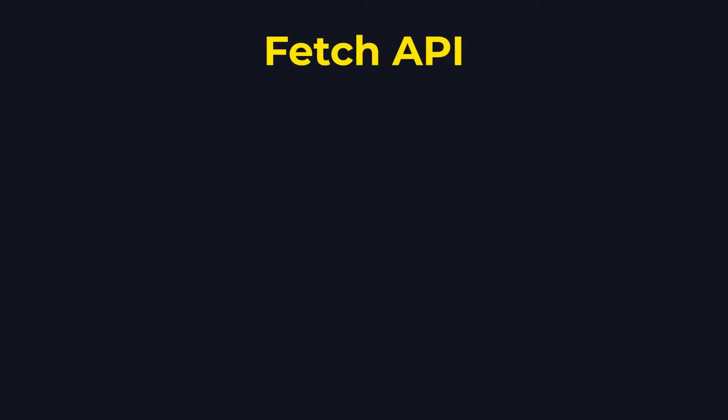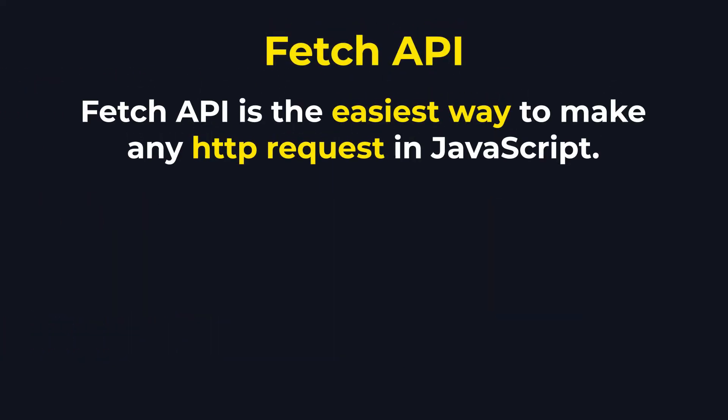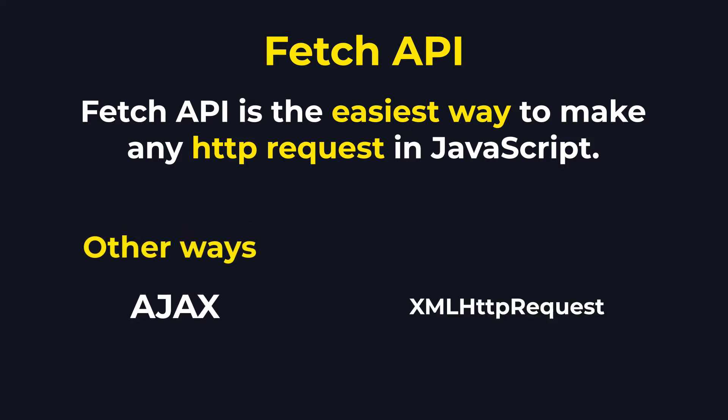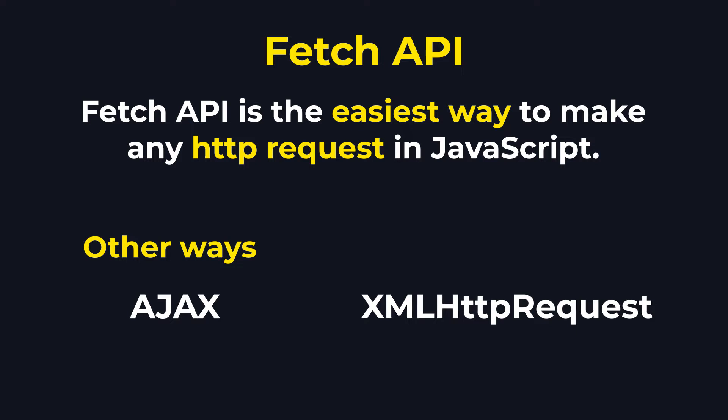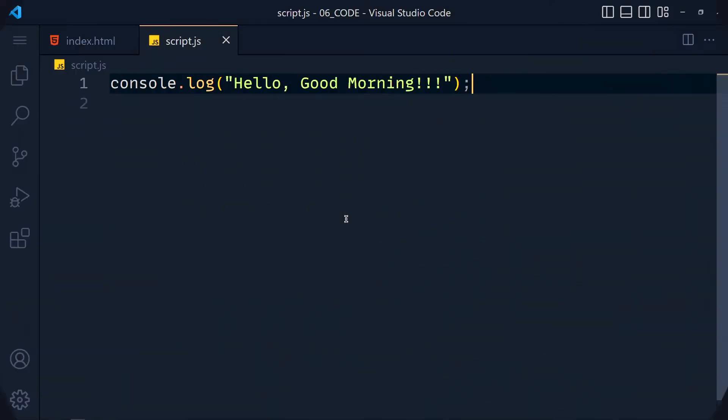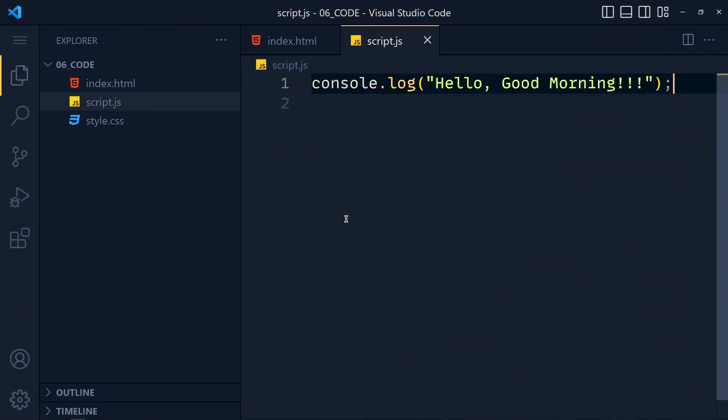Fetch API is the easiest way to make any HTTP request in JavaScript. We have AJAX, XML HTTP request also for making HTTP request. But they are a little complex compared to fetch method. So let's see fetch method with an example.